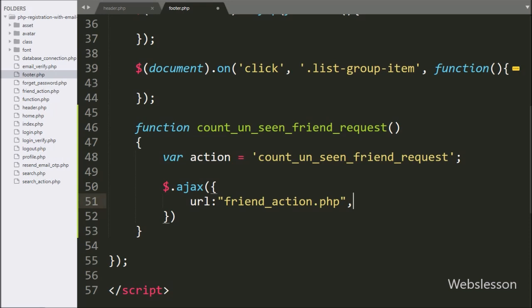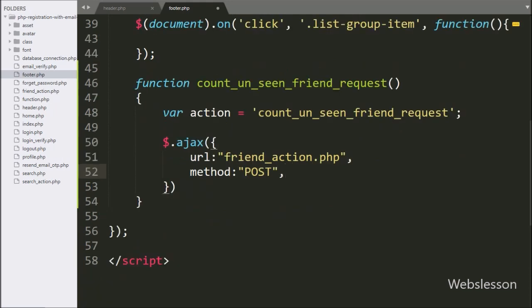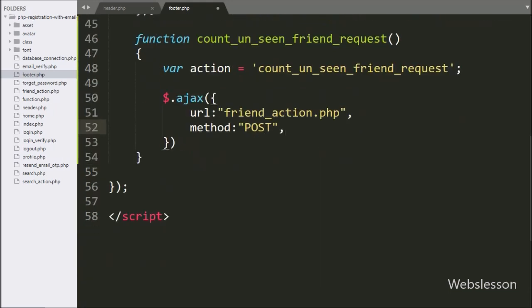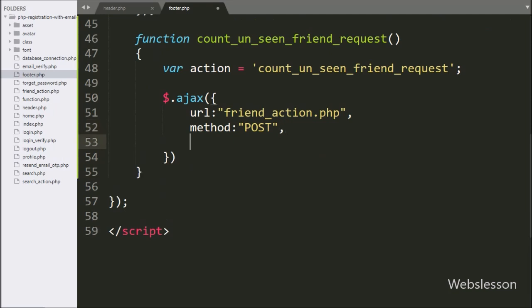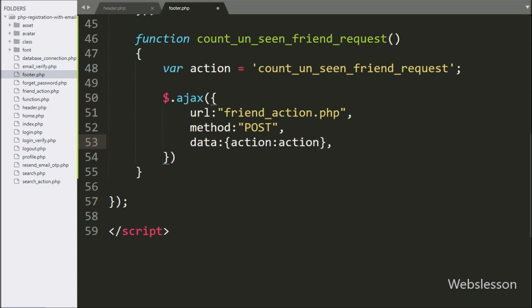In the second option, we write the method — here we define the data sending method, so we use the POST method to send data to the server. In the third option, we write data. In this option, we define which data we want to send to the server. So here we send the action variable value as data with the Ajax request.